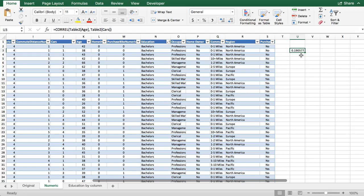We'll use ANOVAs, regressions, or other techniques to calculate whether or not this is a significant correlation. But that's a simple CORREL function in Excel, for starters.